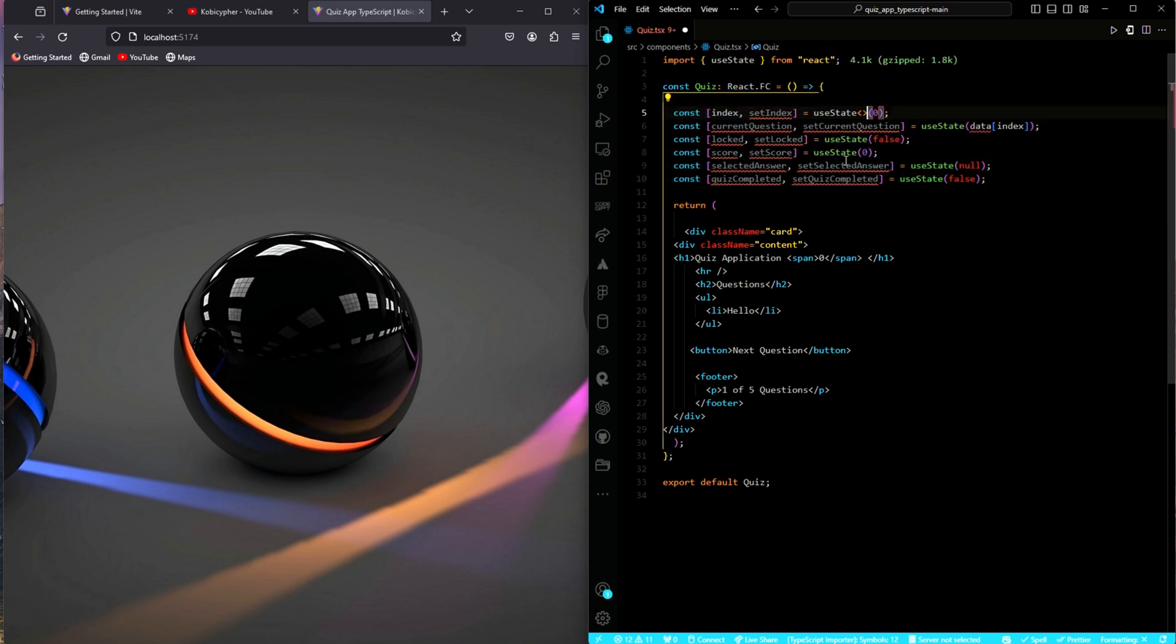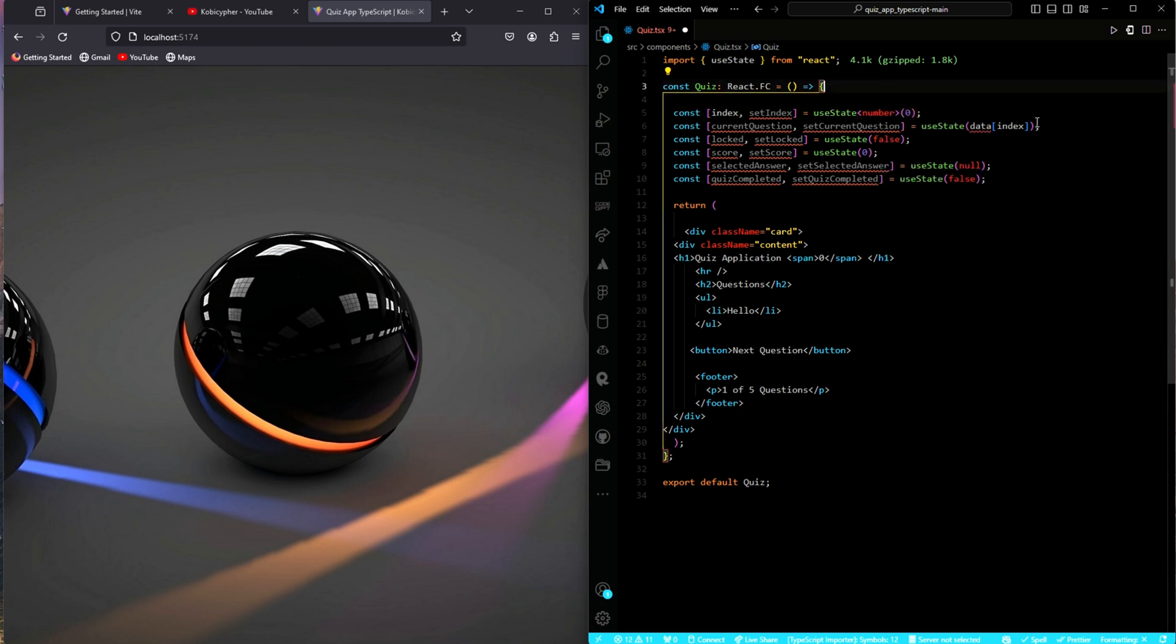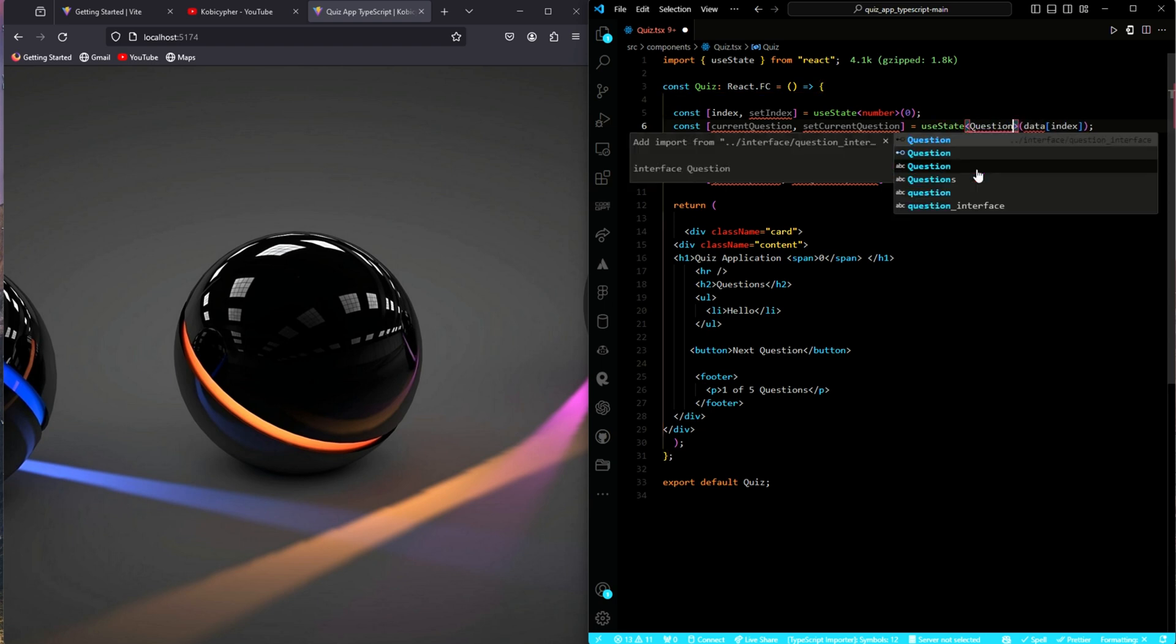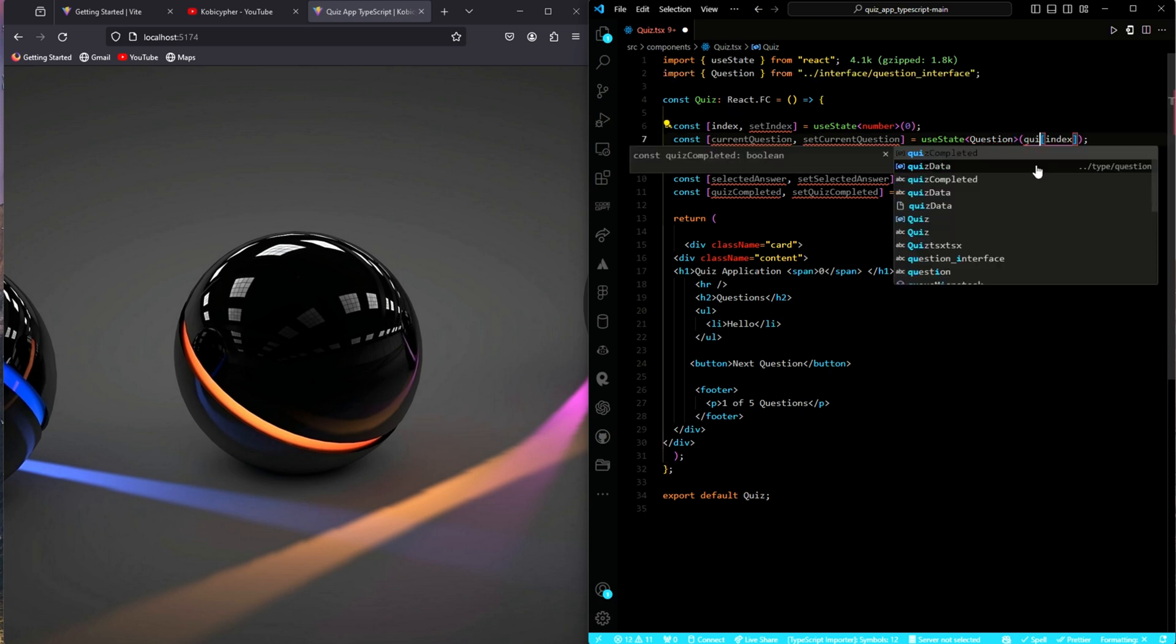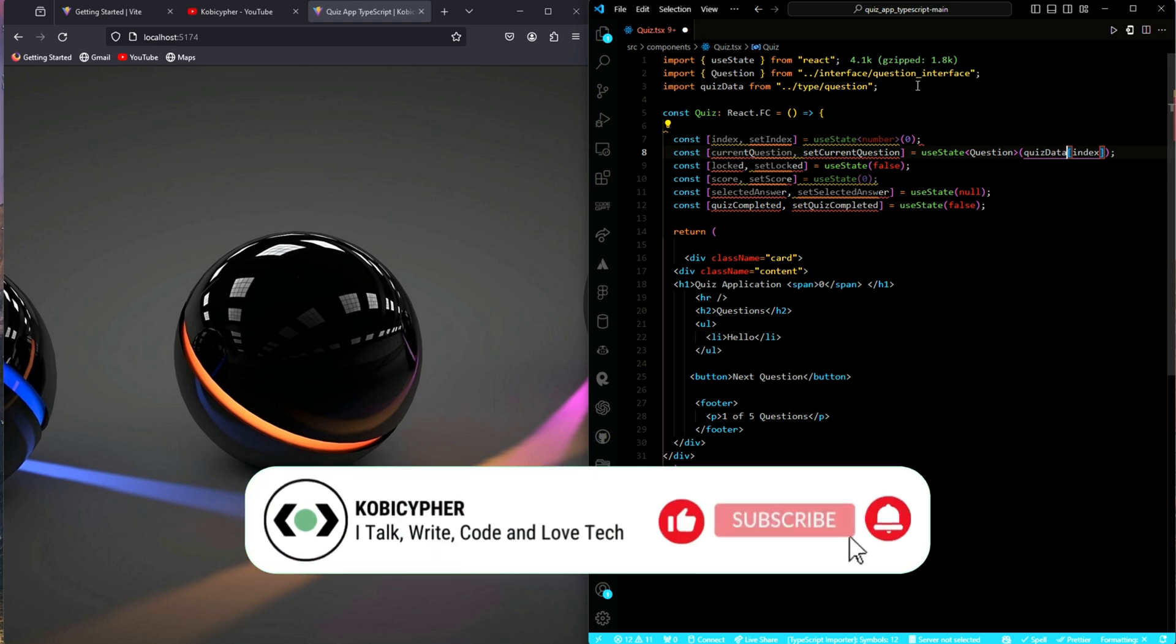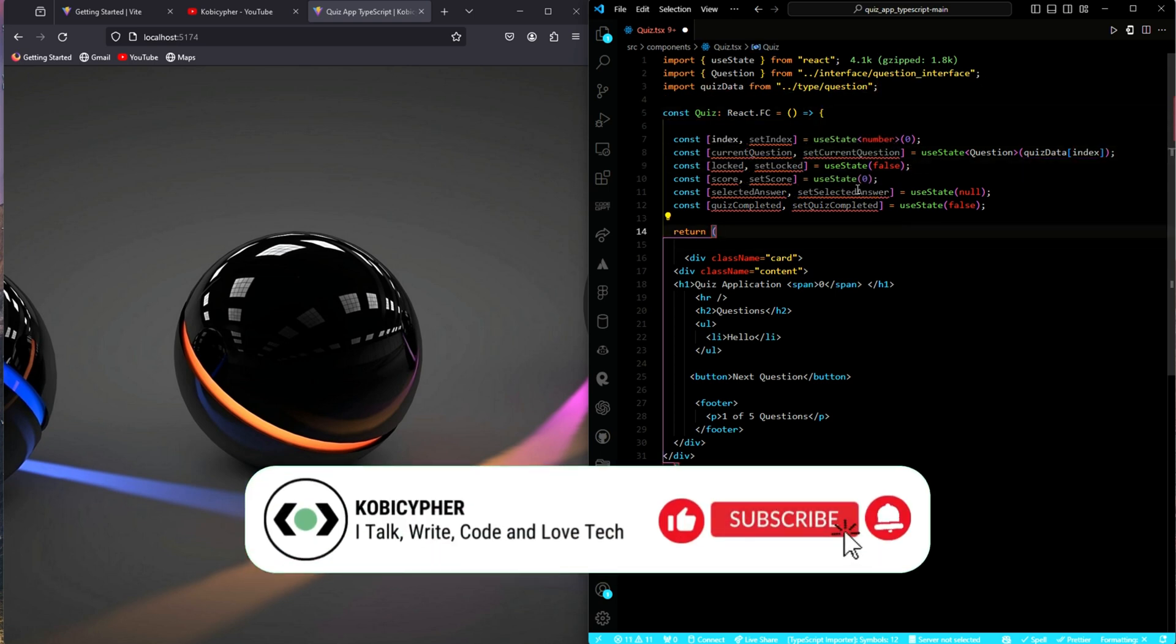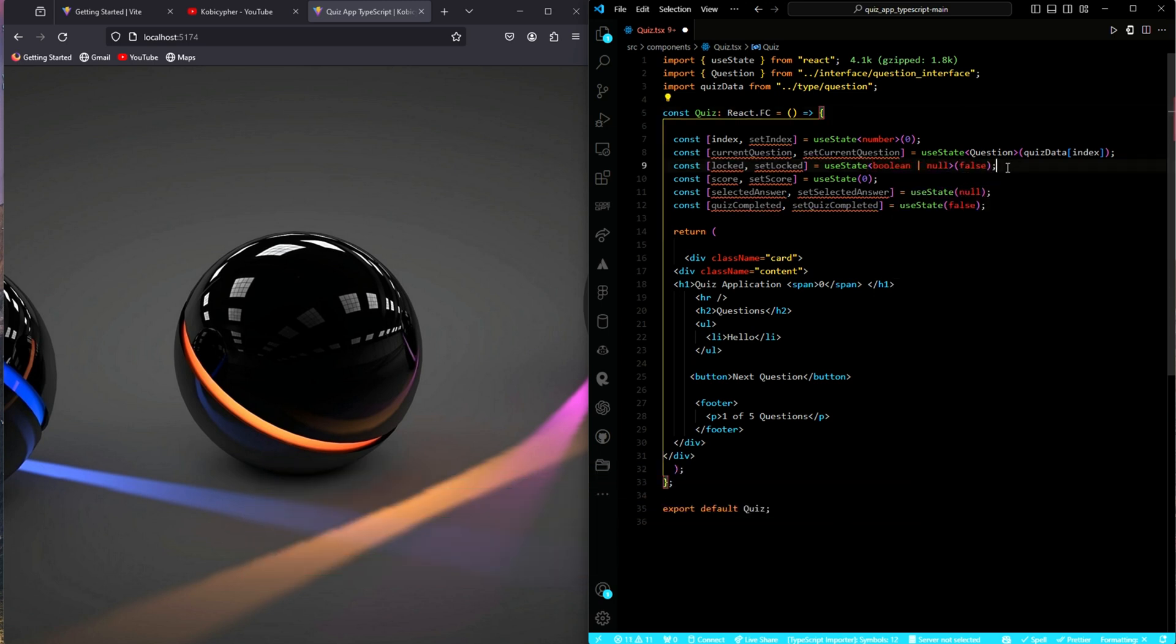For our index state variable, we expect the type to be a number. For the current question state variable, the type will be the questions, what I showed you earlier on. It has been auto-imported, this very one. Let's change this name to quiz data so that it will be auto-imported for us. And then for the lock state, our type is also expected to be a boolean or null.